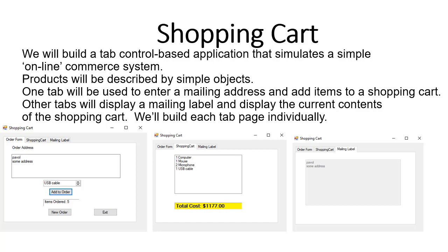We will be interacting between each of these tabs and we will also do a little input control, making sure that the user cannot enter the tabs if certain conditions were not met. For example, if the user did not make any order and tries to go to the second tab — the shopping cart — since there's no order there is nothing to display, so we will display a message that no order was entered.